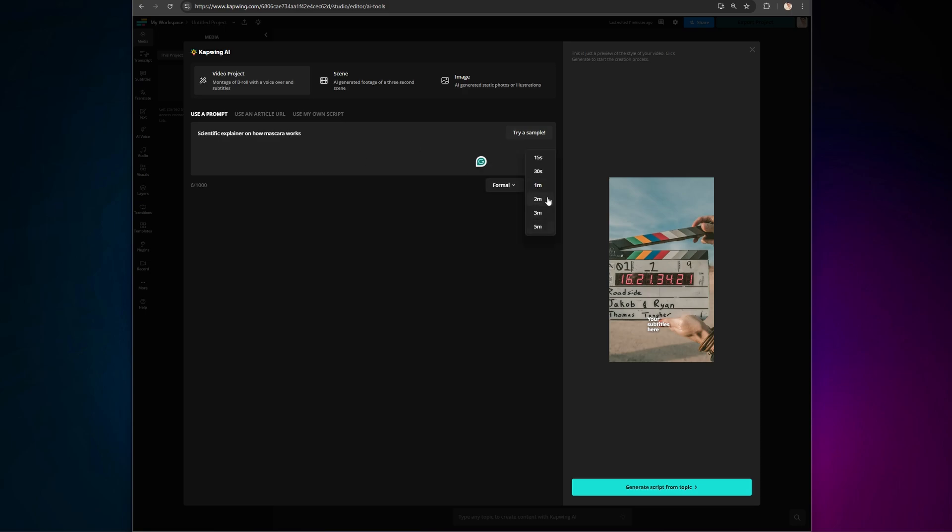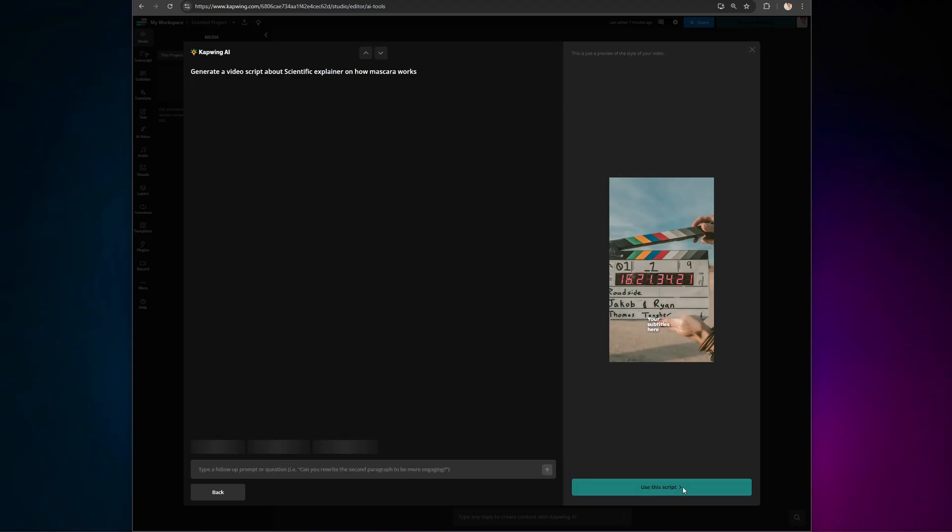The time limits have been specifically designed to fit Instagram Reels, YouTube Shorts, TikTok, and more. Let's go with an informative one-minute video and click on Generate.